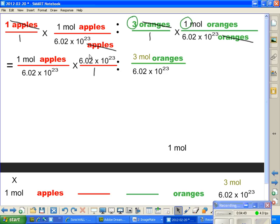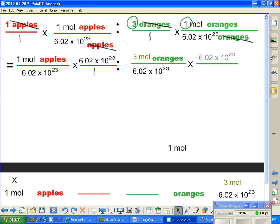Over on the other side, I hope you can see where I'm going with this. Now we're going to take and put the 6.02 times 10 to the 23rd number up there and put that over 1. As you can see, 6.02 times 10 to the 23rd crosses out — it does that on both sides — and what are we left with?